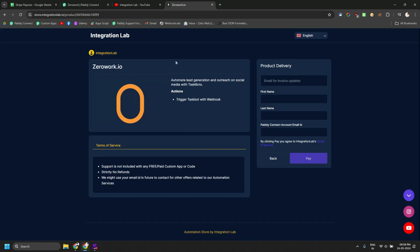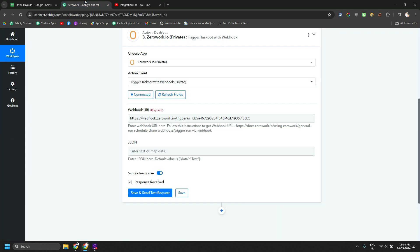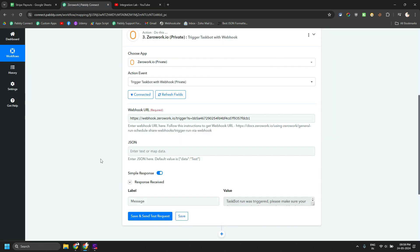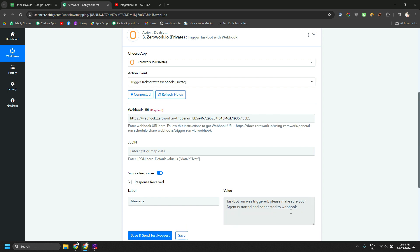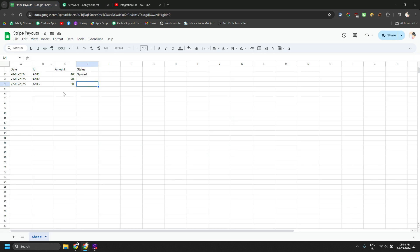So I will just close this, close the ZeroWork as well, close this as well and let's go to Pabbly Connect. Let's do a save and send test request and this is the response you should be receiving. And then you just have to wait for maybe one minute or something just to see the result.